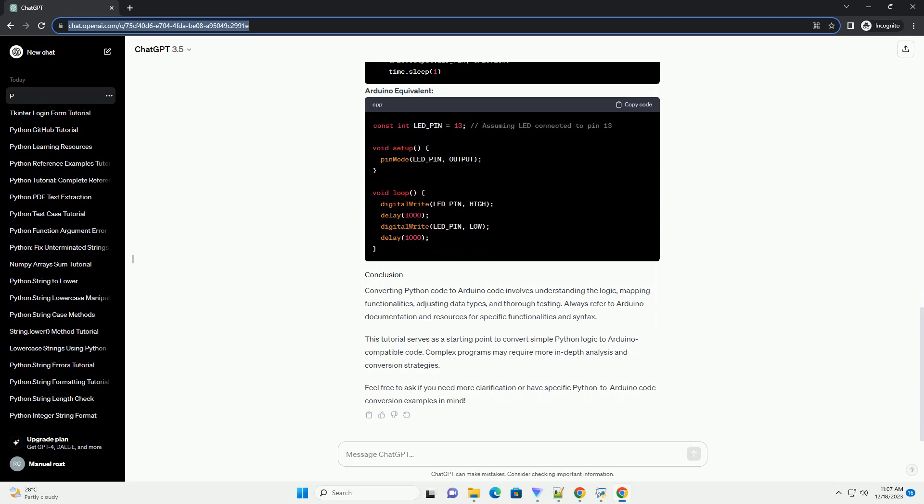Let's convert a simple Python code that blinks an LED to Arduino code. Converting Python code to Arduino code involves understanding the logic, mapping functionalities, adjusting data types, and thorough testing. Always refer to Arduino documentation and resources for specific functionalities and syntax. This tutorial serves as a starting point to convert simple Python logic to Arduino-compatible code. Complex programs may require more in-depth analysis and conversion strategies.